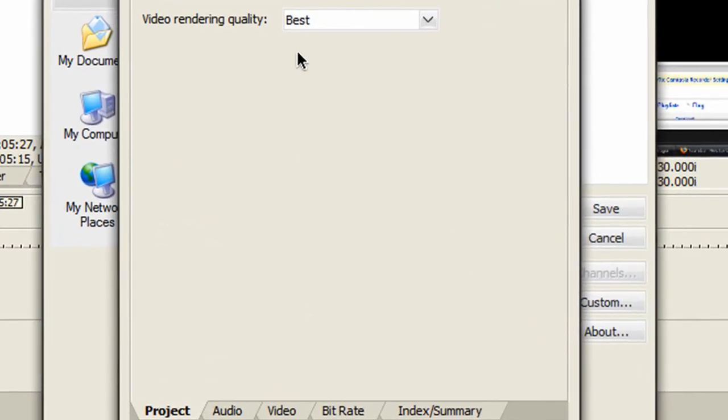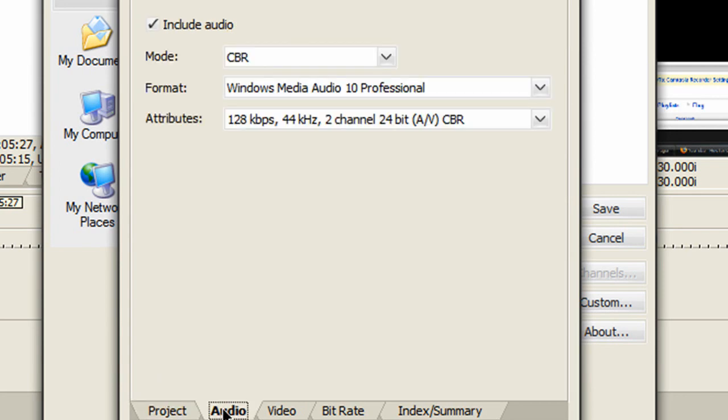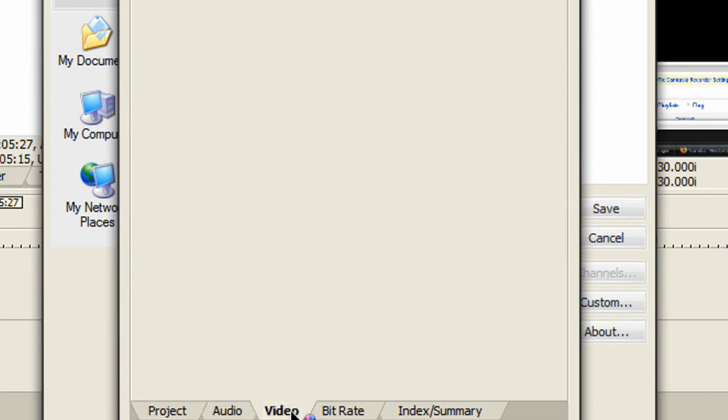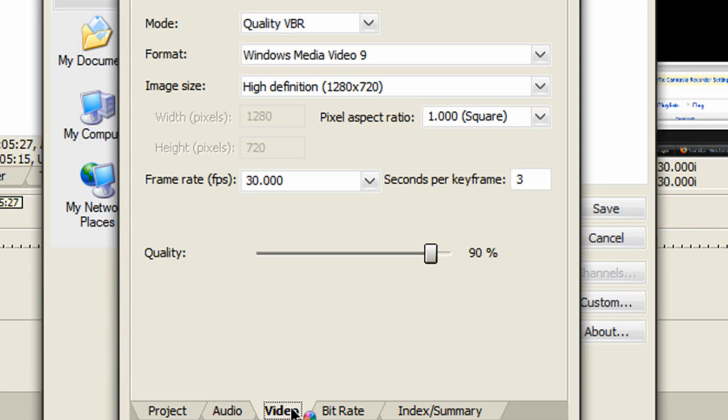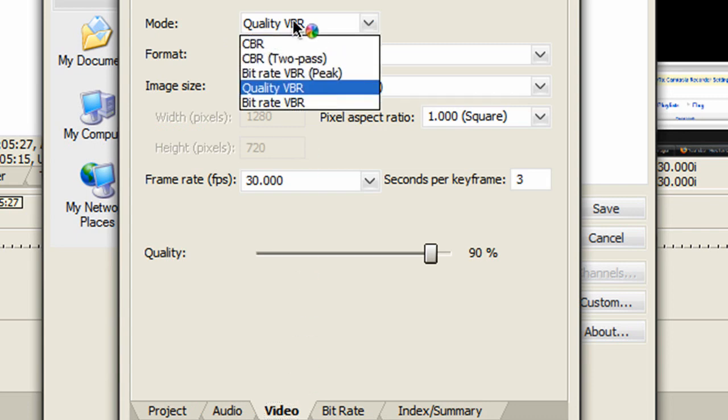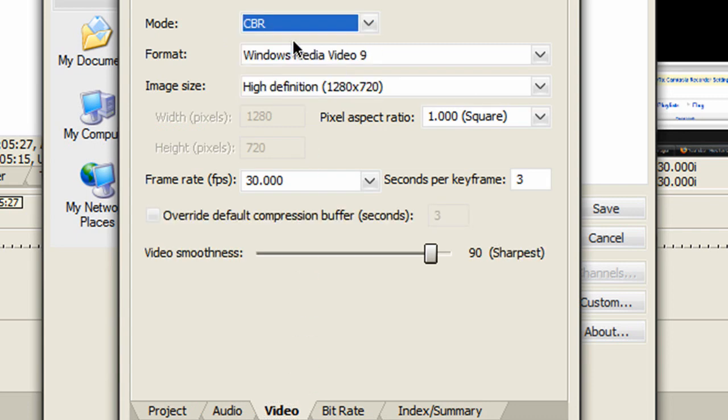Set video render quality to Best. Include audio. Set mode to CBR. Under the Video tab, change mode to CBR and format to Windows Media Video 9.